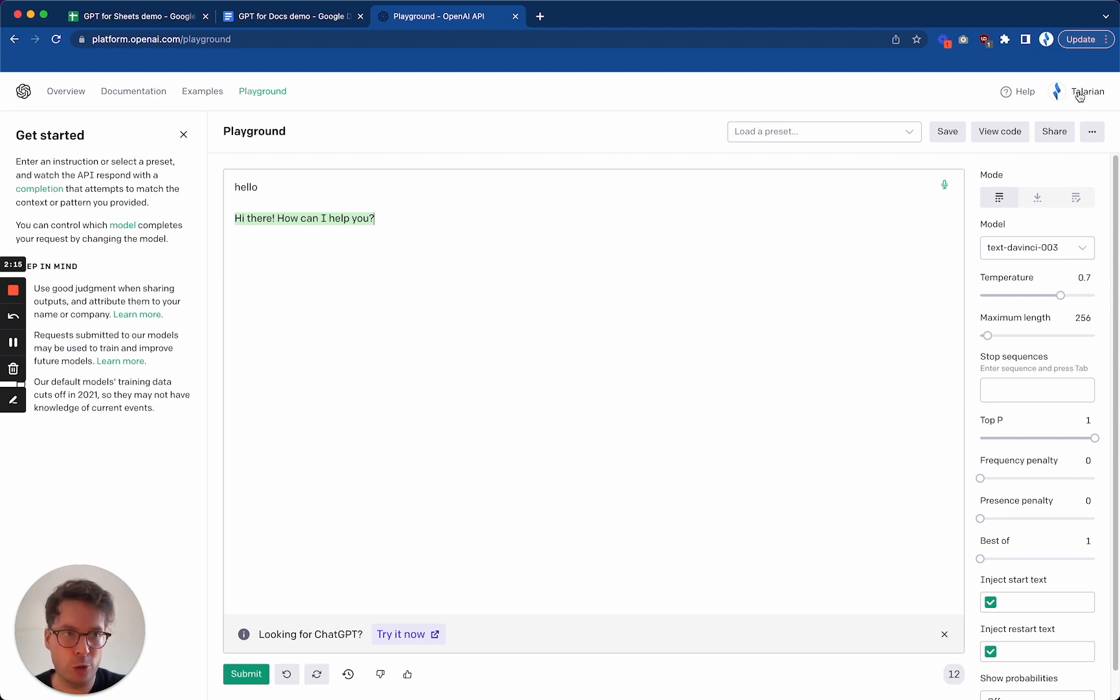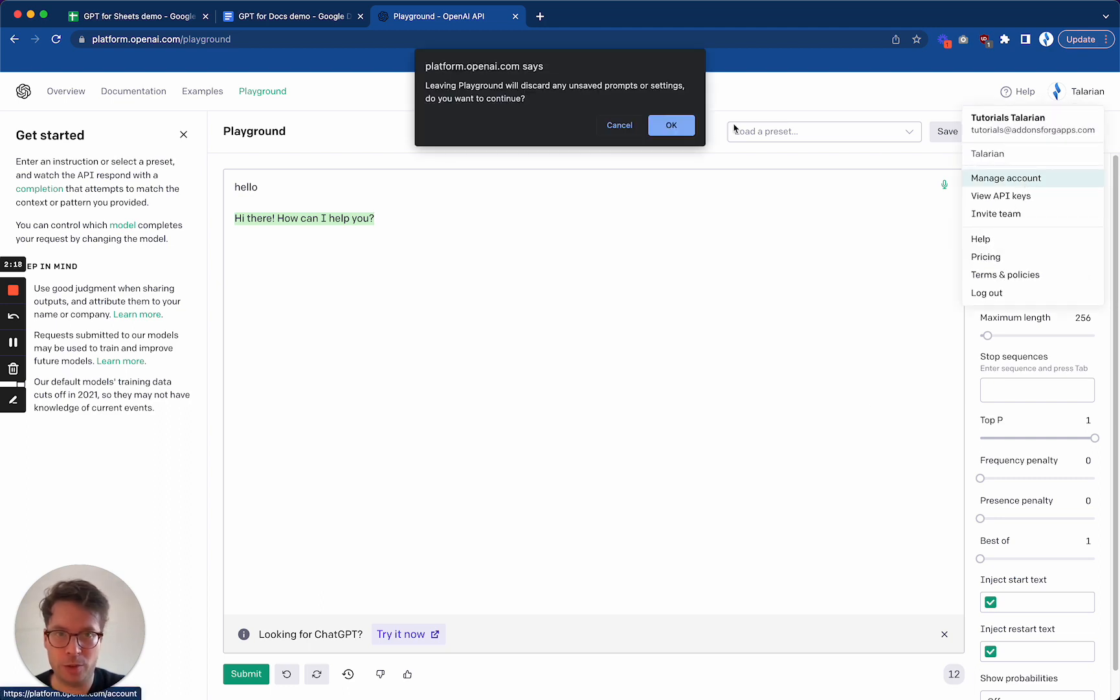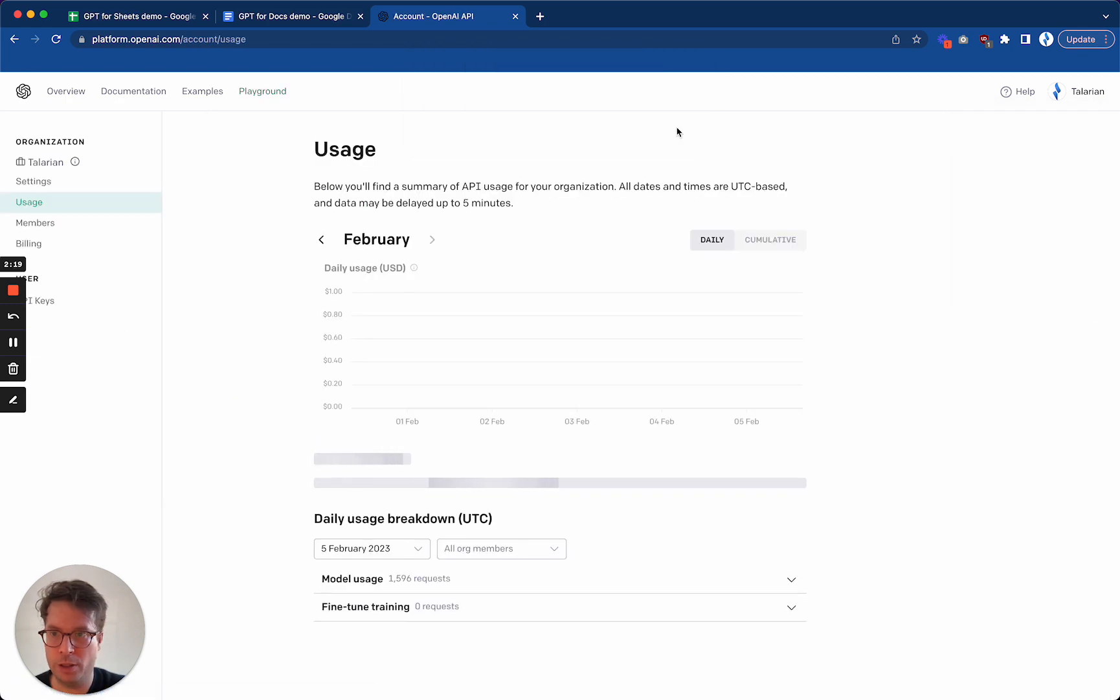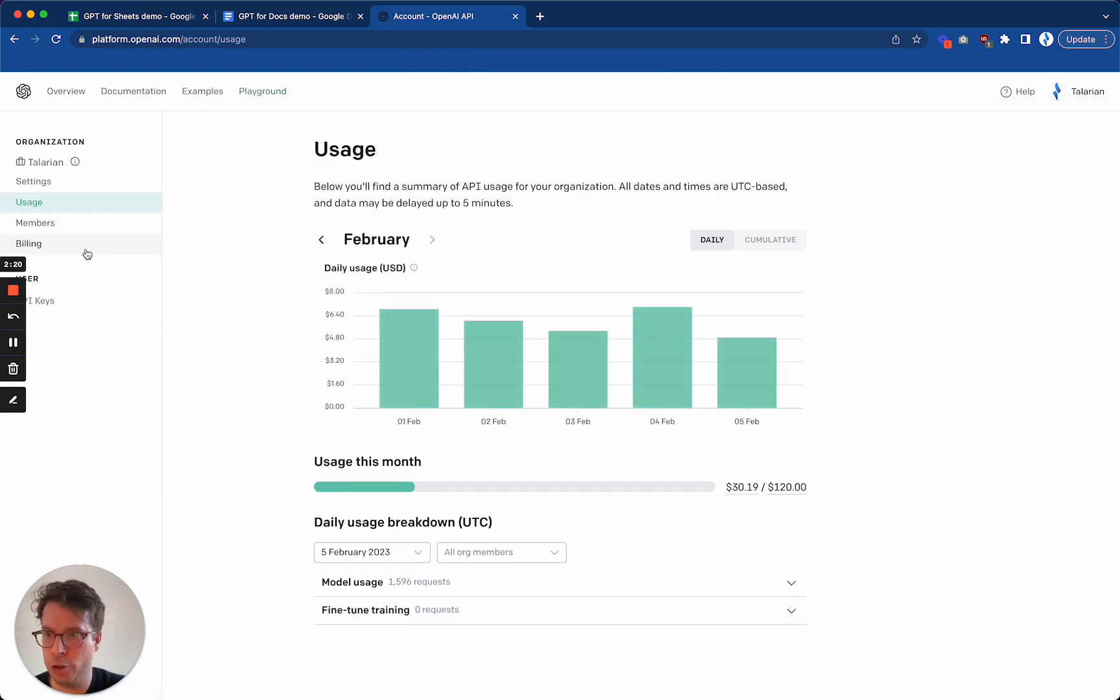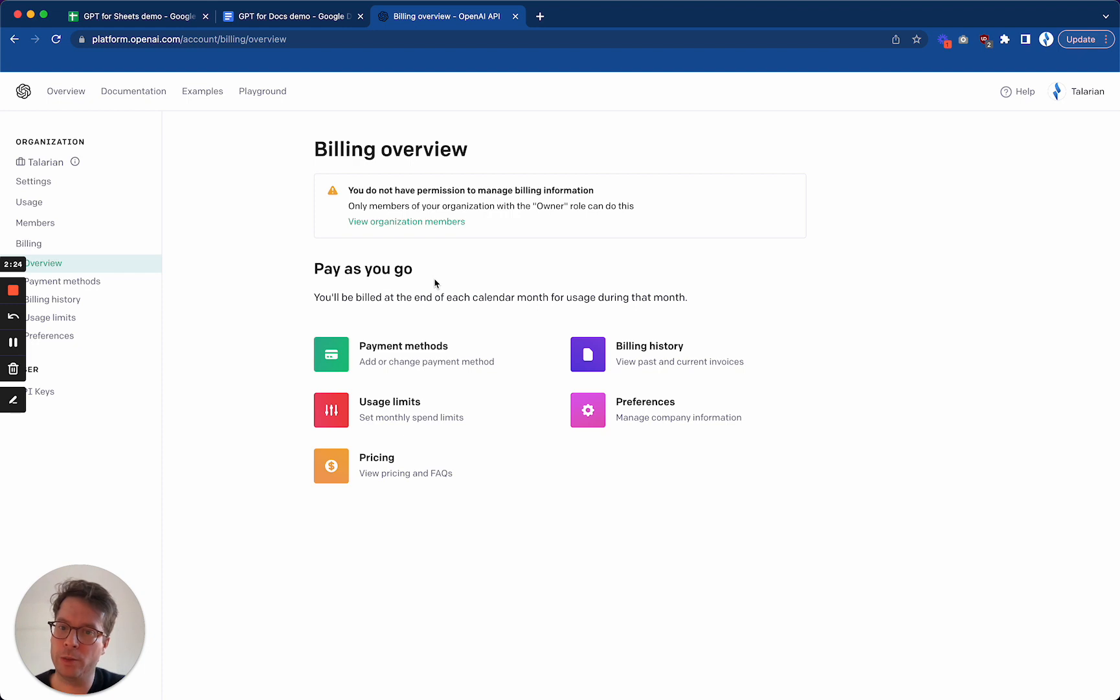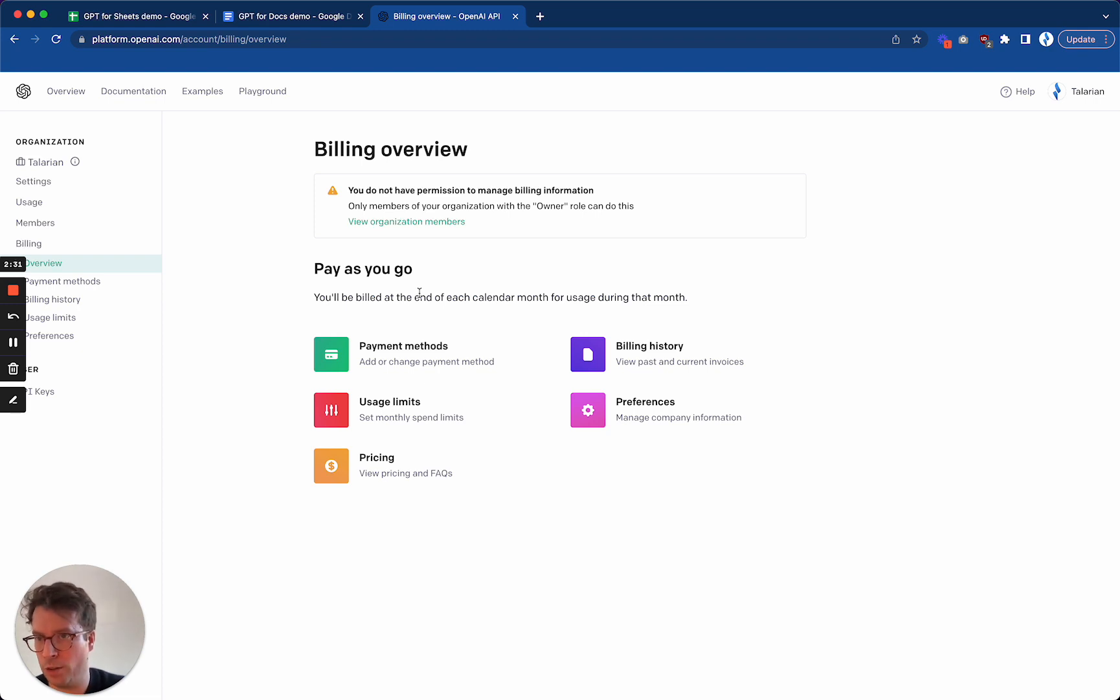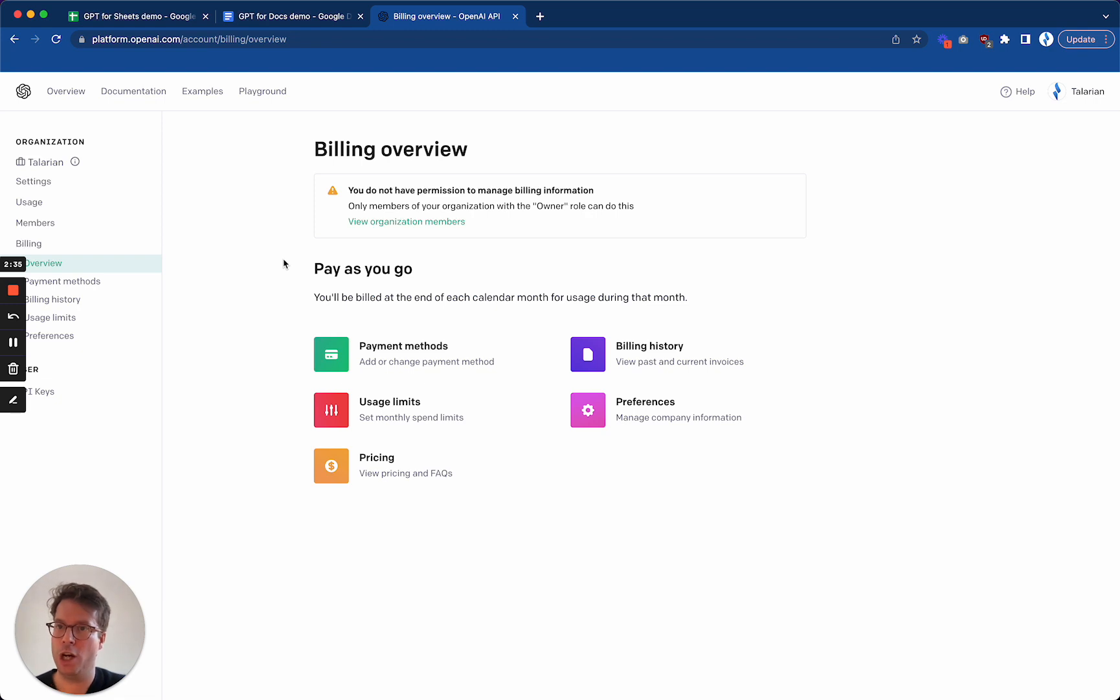So if you run into that issue, it is very easy to solve. You can just go to your account here and then manage accounts. Go to billing. And if you are the owner of your account, you will have a button to set a payment method. Then go back to the Playground, test it again. And once it works, you can move on to the next step.